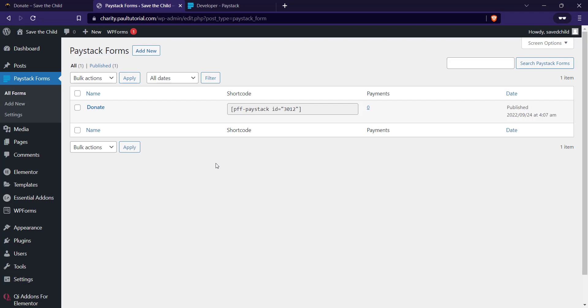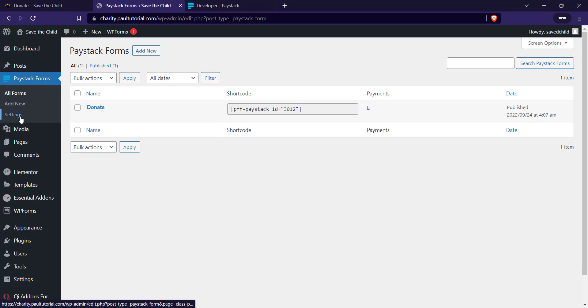What I like to do is first work on the settings before I go into editing and creating the form, so I'll go to Paystack and click on Settings.